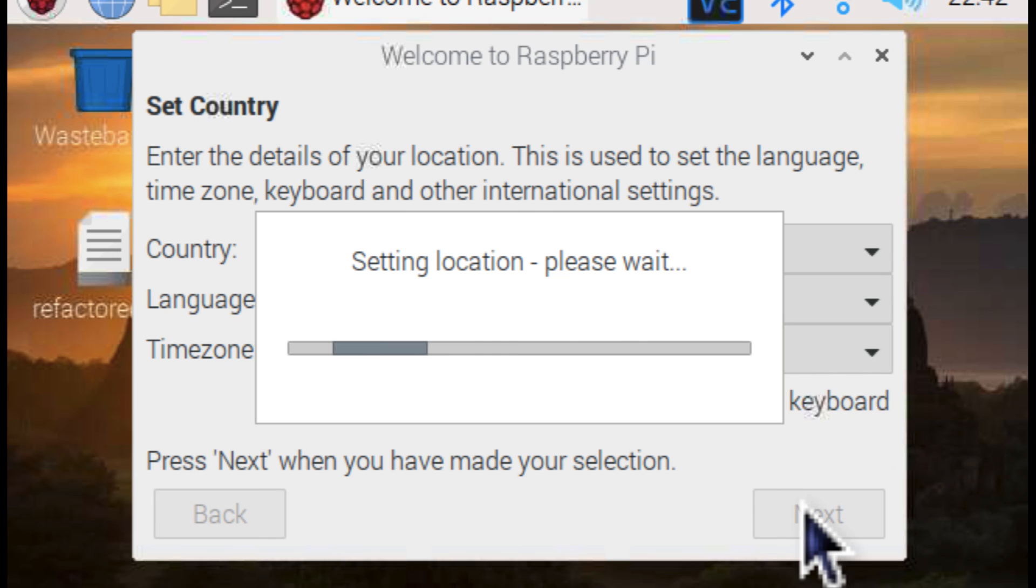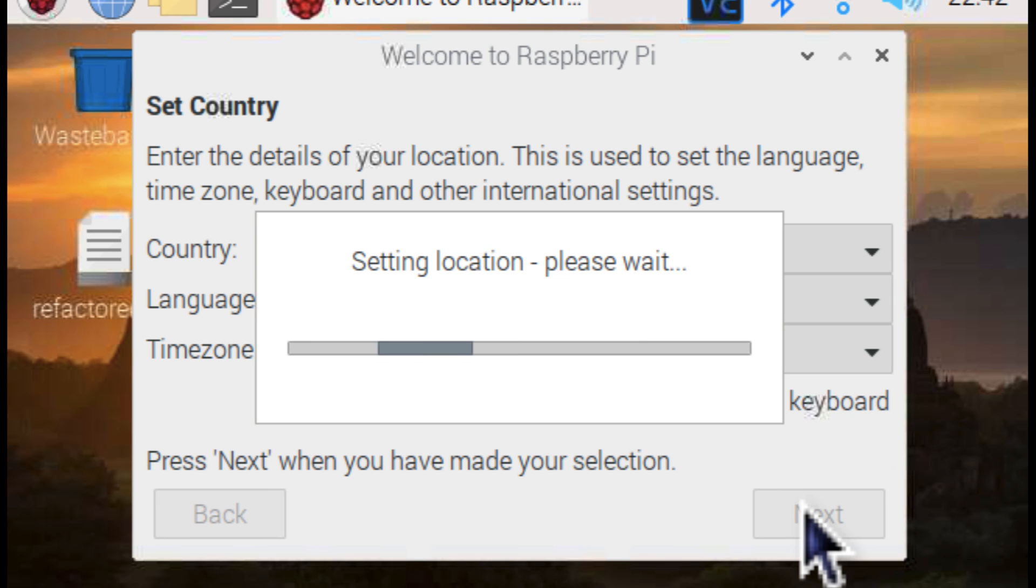Set the country code and language properly because there's some weird quirk with Raspberry Pi where if you don't set it properly, I think Wi-Fi can be affected.